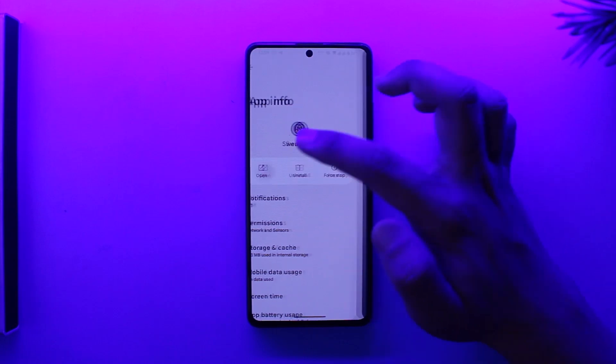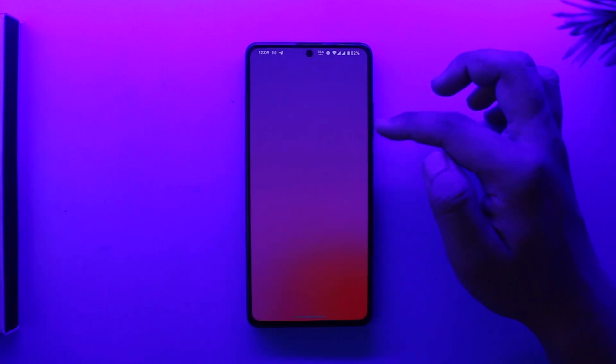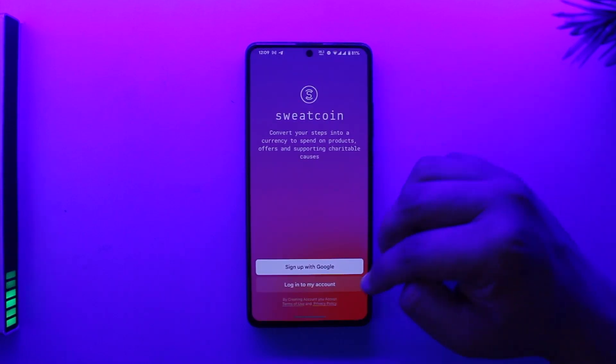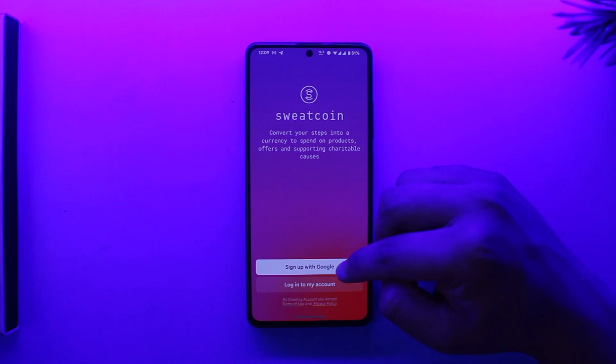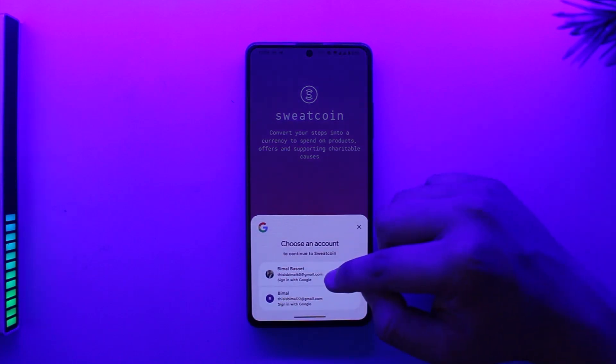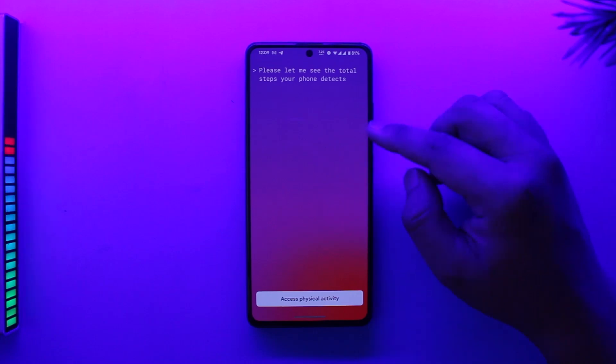When you open the Sweatcoin app, if you haven't already signed up and you want to create an account, you can tap on the 'Sign up with Google' option and select your Google account.